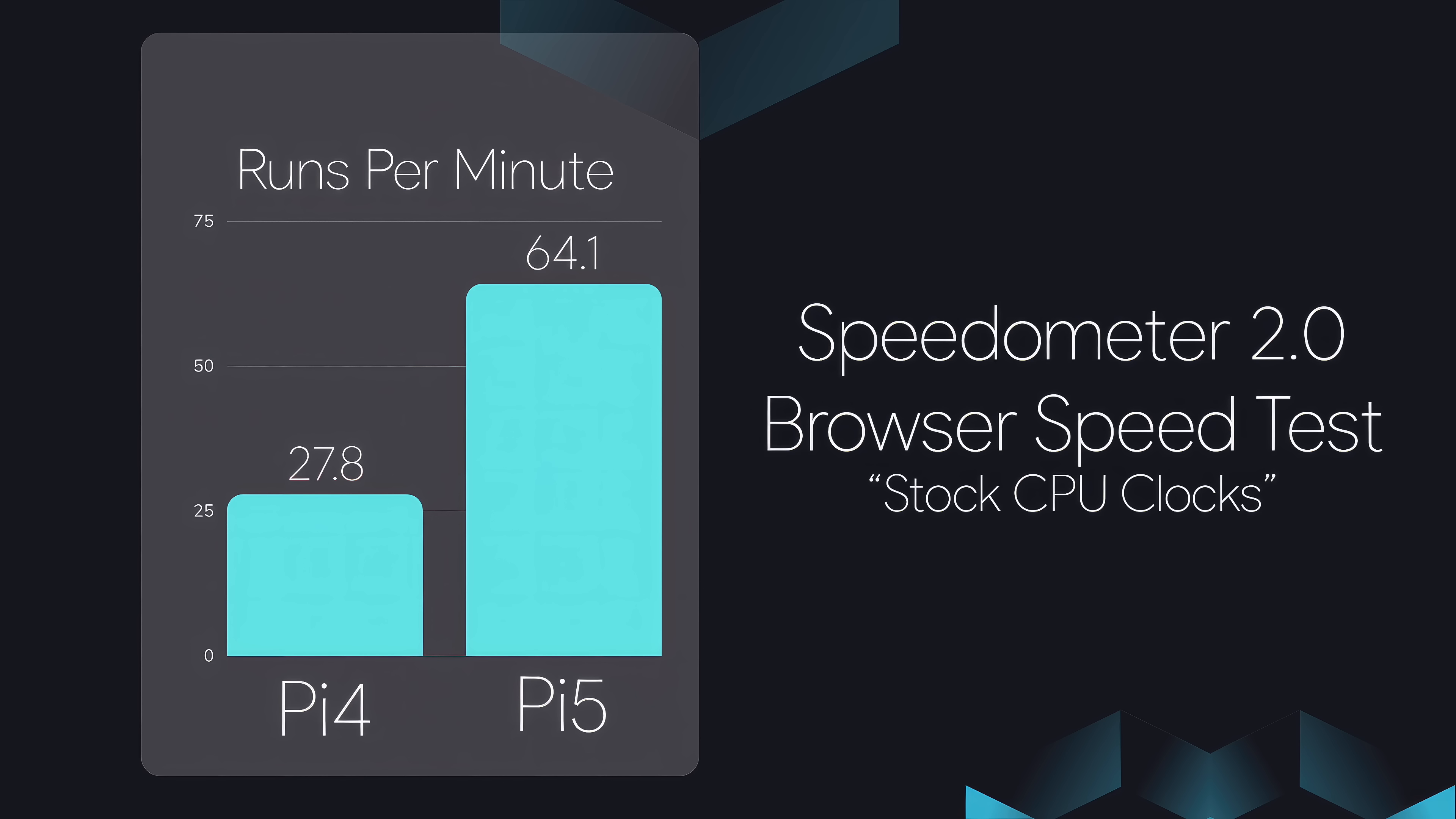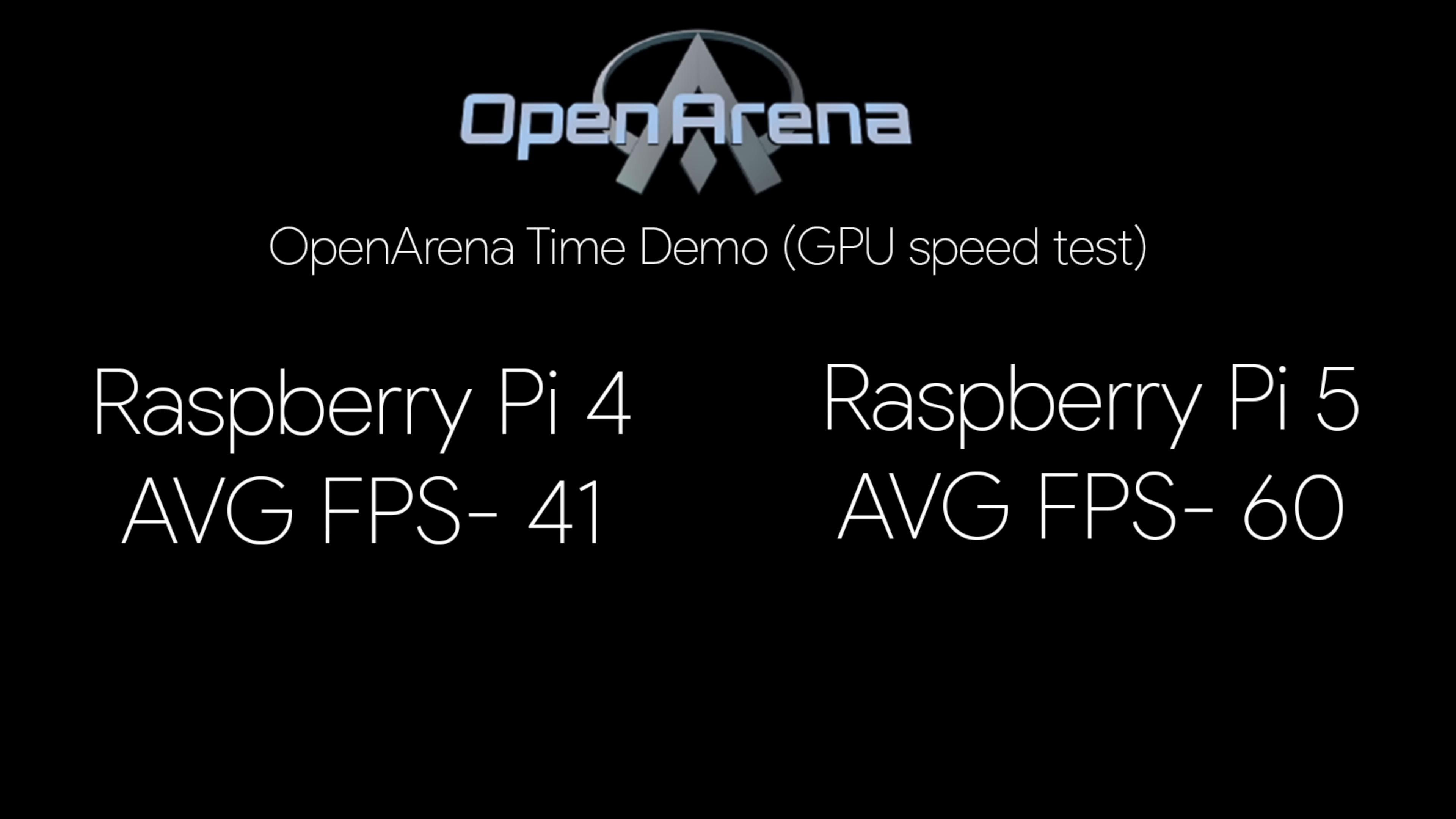Next up, we've got a simple GPU test using Open Arena. This is the timed demo on the Raspberry Pi 4. Same exact settings here. Average 41 FPS. On the Pi 5, 60 FPS. And for some reason, I couldn't unlock that frame rate to get it any higher, but I think it will go there.